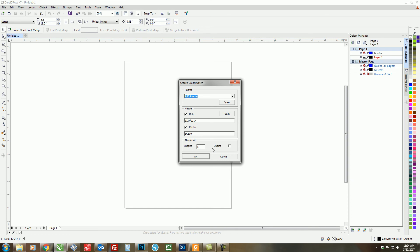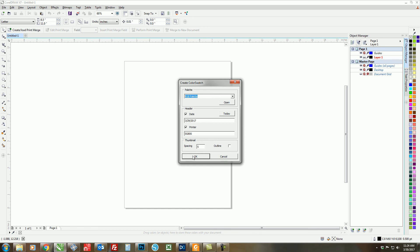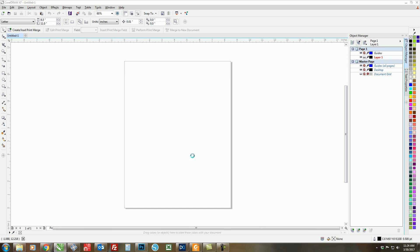And then the thumbnail spacing. The larger the spacing, the more pages you're going to print. So a 5 spacing is pretty good. Just click on OK, and then Corel will create the color chart for you.